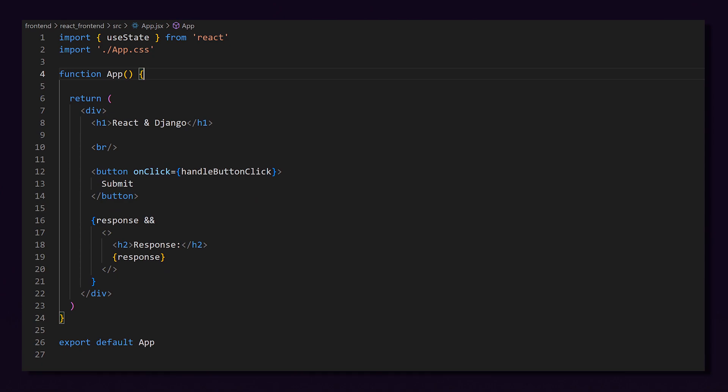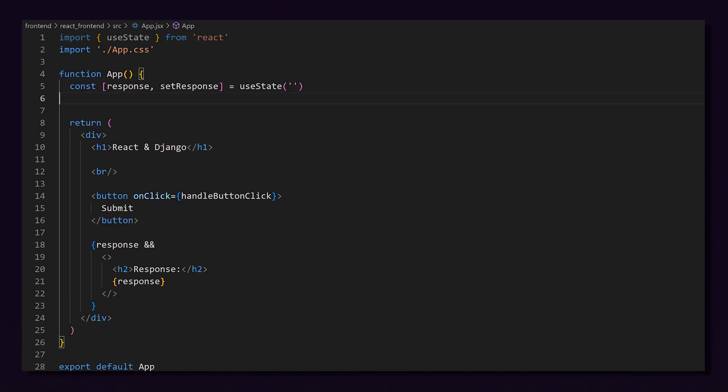We will then create a state for our response, which I will initialize to blank text. Because we're using useState, any changes in these variables will result in a re-render of the specific components.